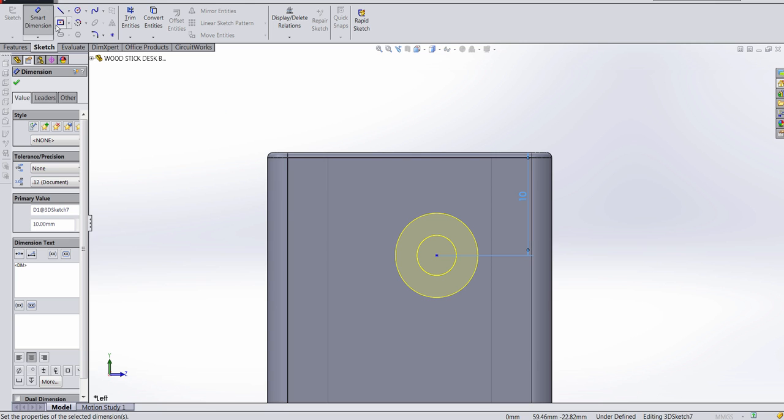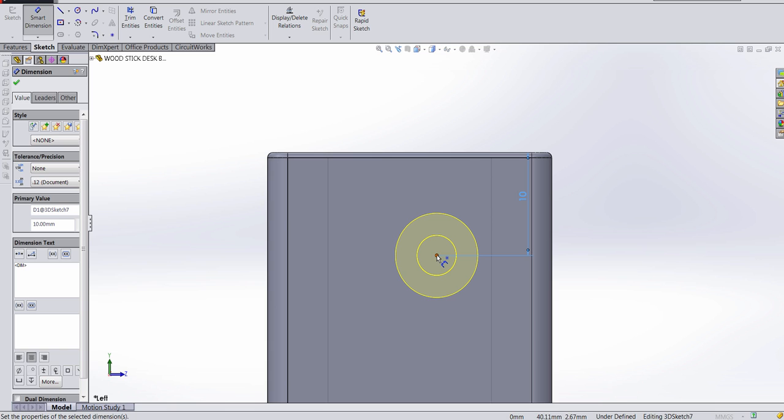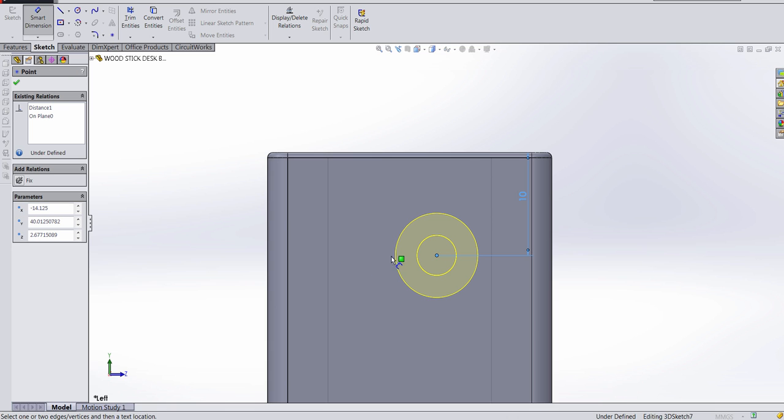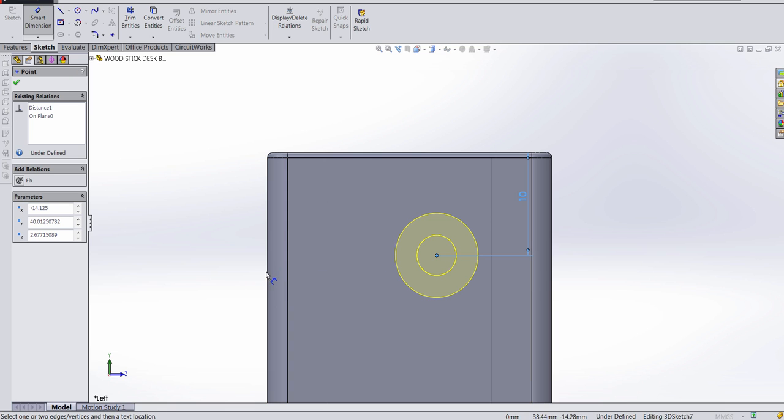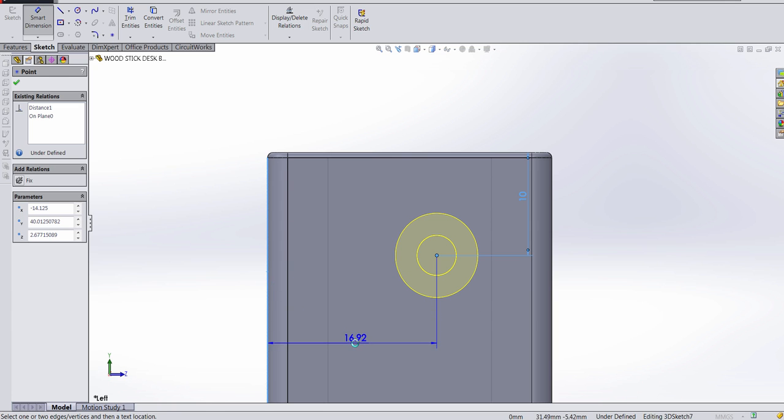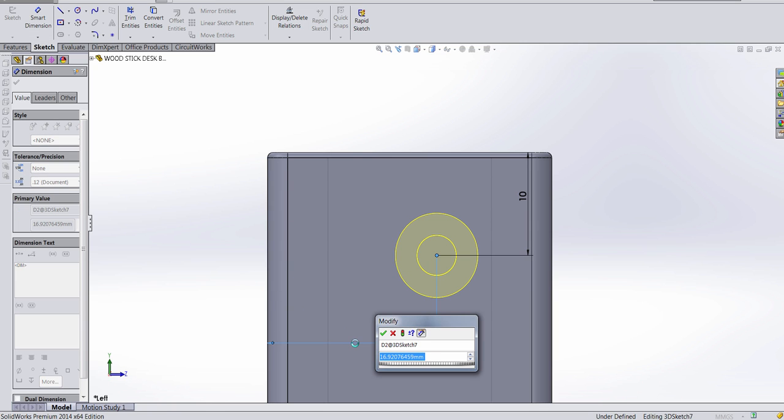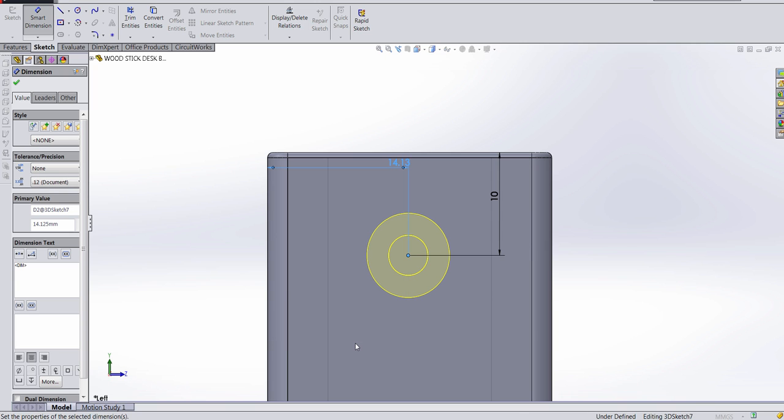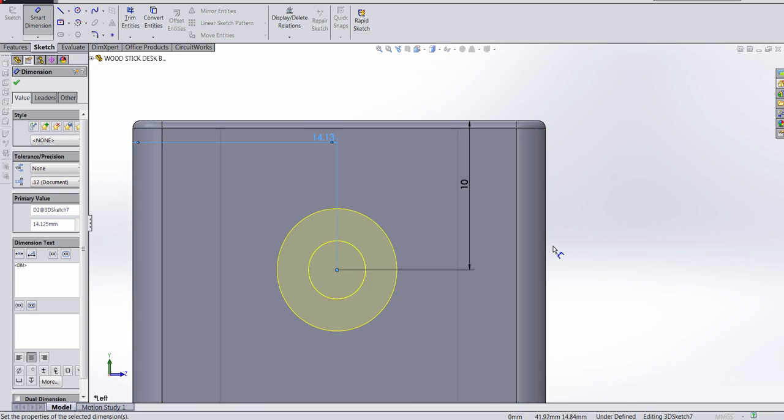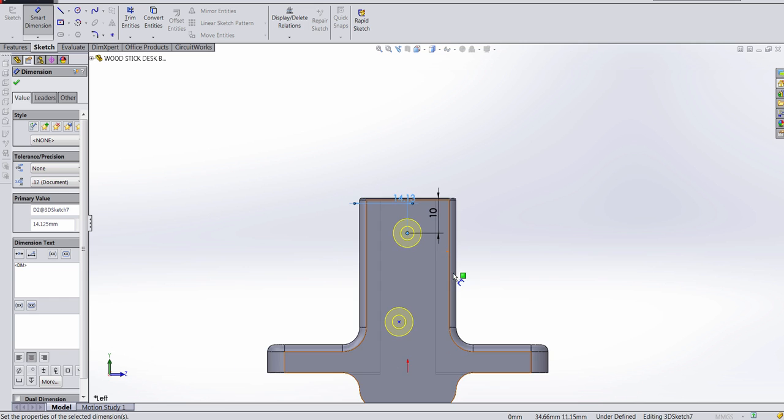So, what I'm gonna do is, without exiting Smart Dimension, I'm gonna click on the center, and then I'm gonna click on this edge right here, and I'm gonna punch in 14.125. Hit enter, and it's gonna be smack down the middle.